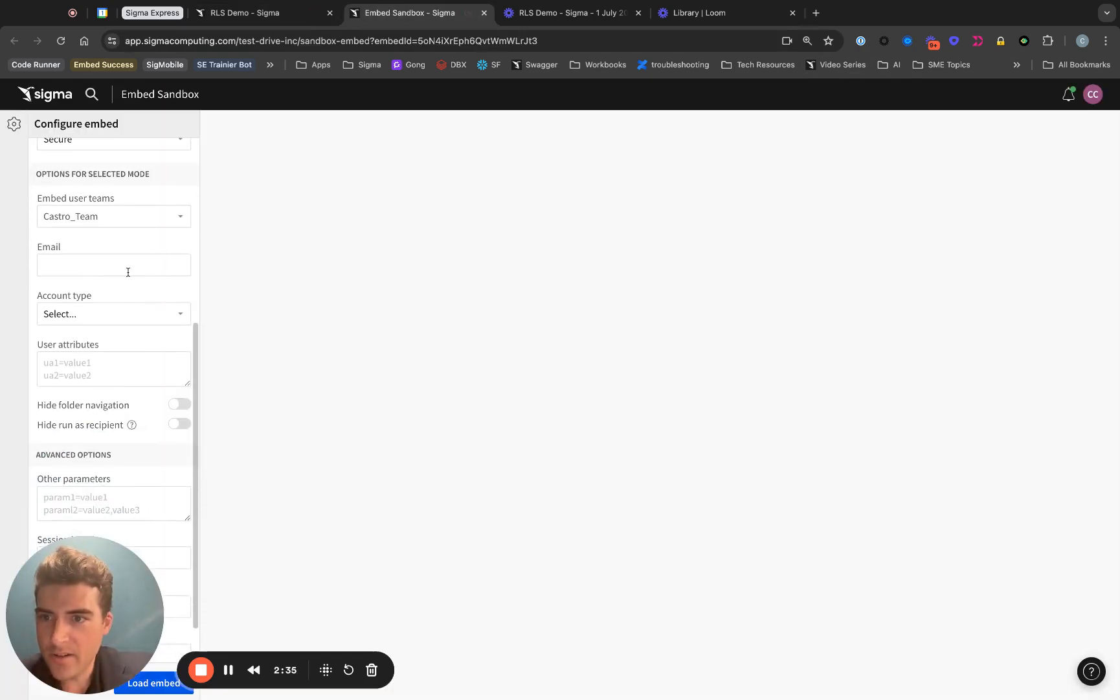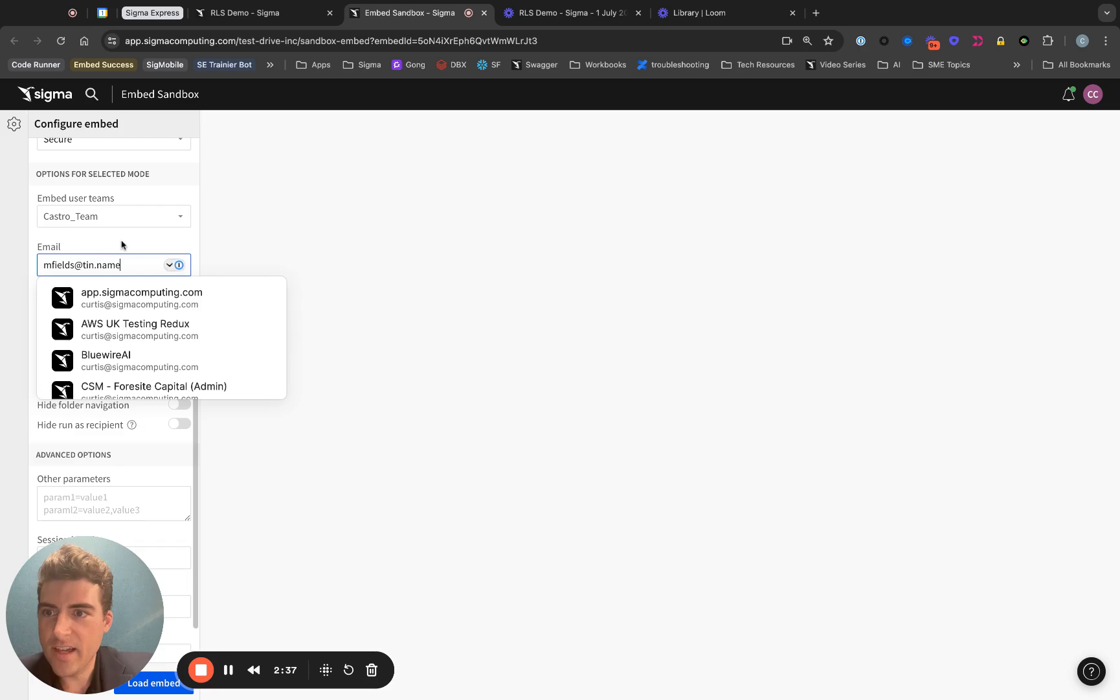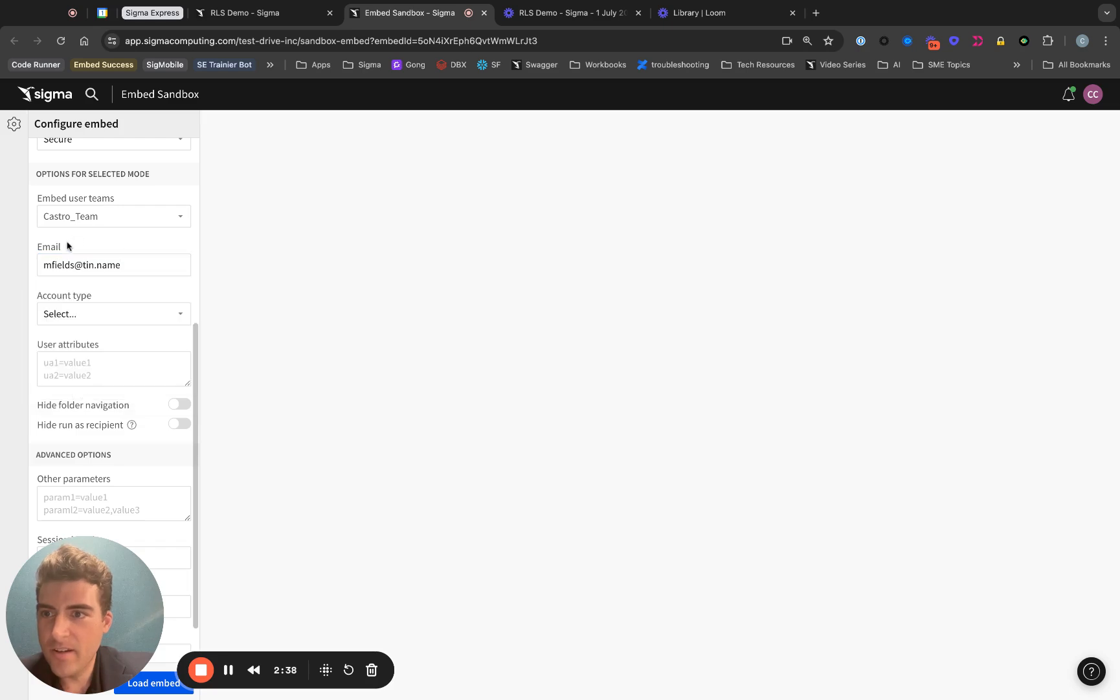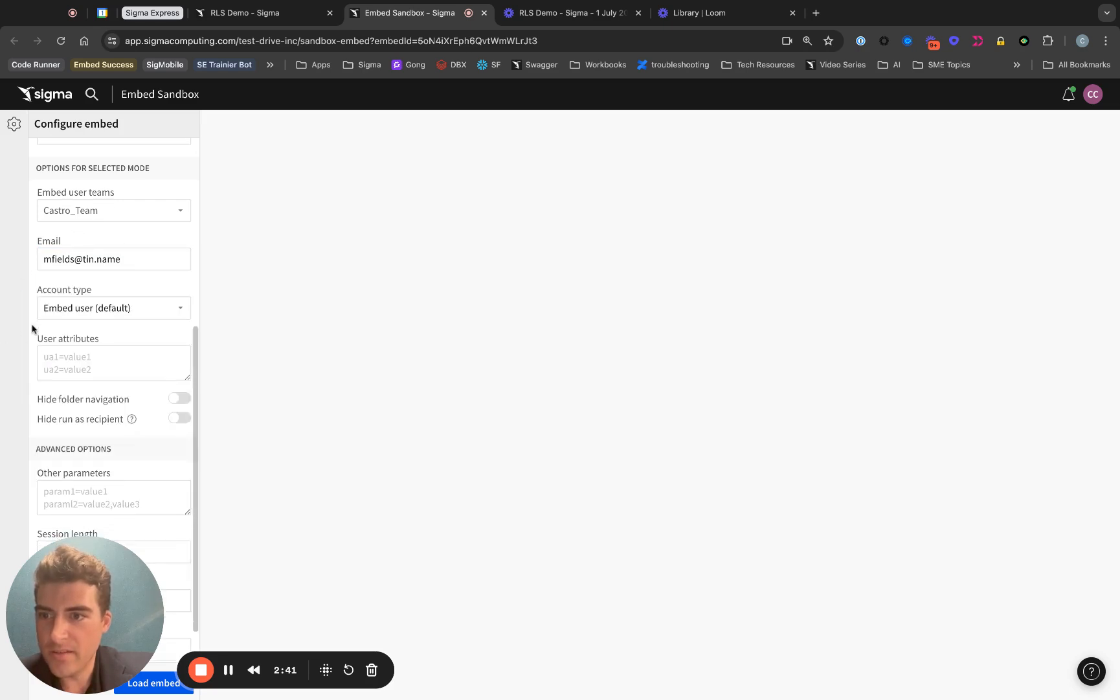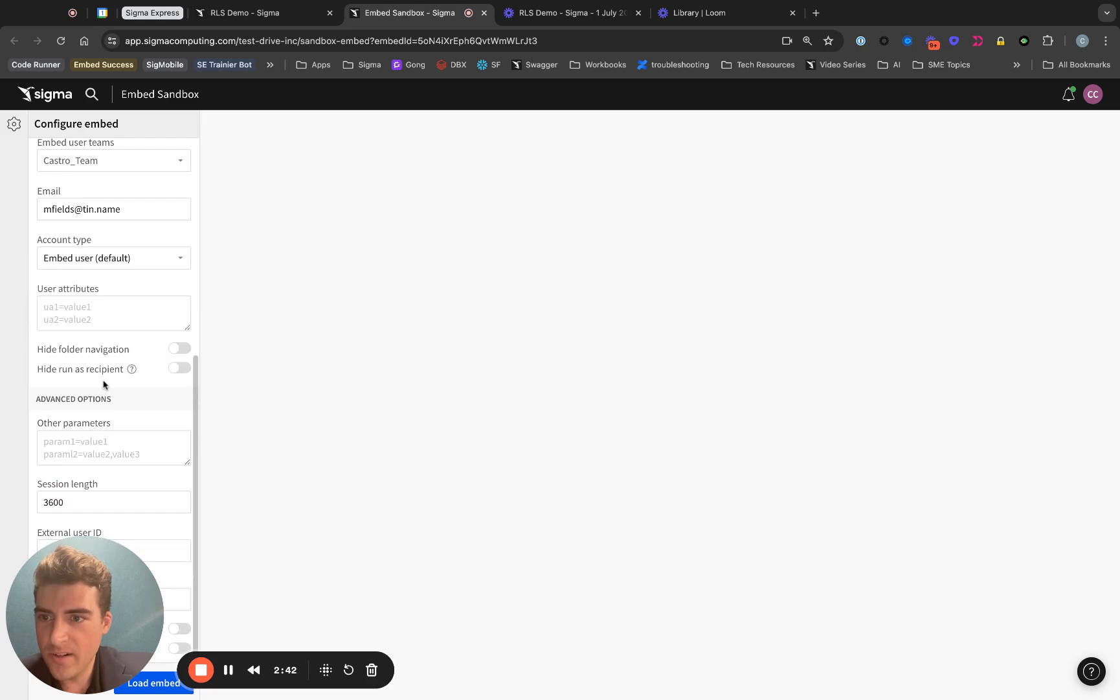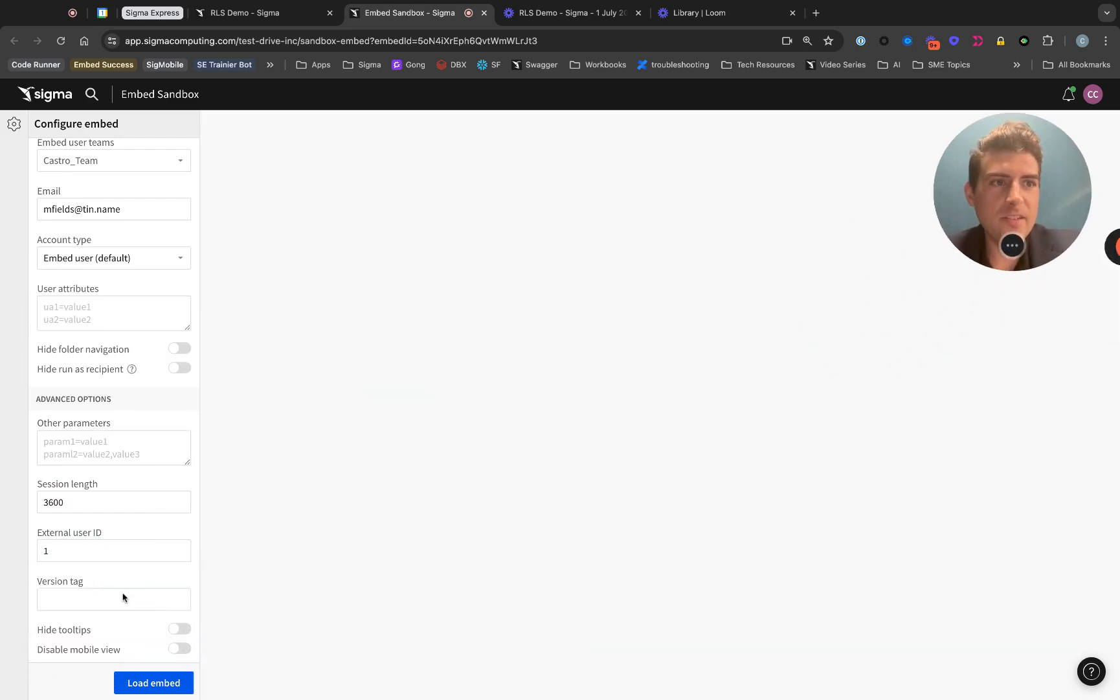I'll come back in here and paste that email. We'll make them a default user. That should be everything we need to do.